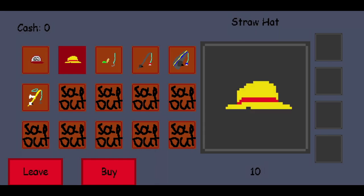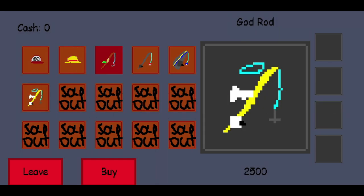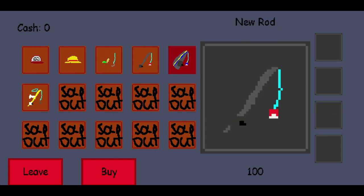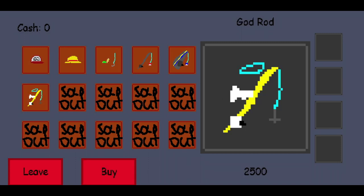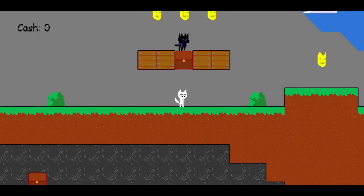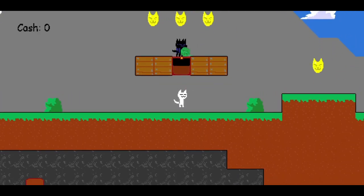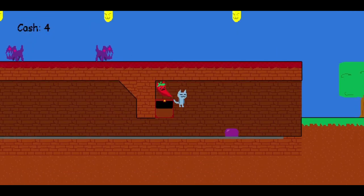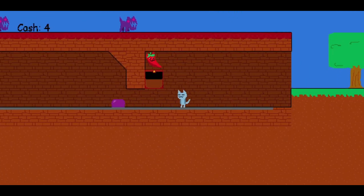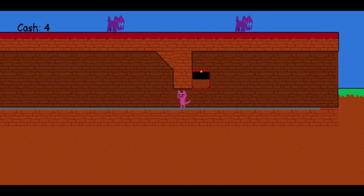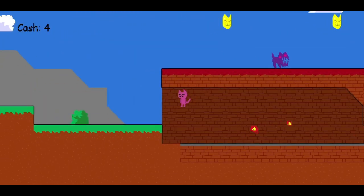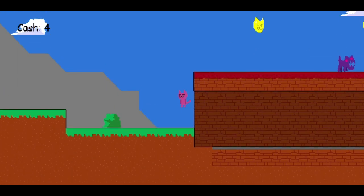Is that Luffy's hat? No, it's a store hat, bro. Old rod, new rod, mega rod, god rod. I think I sit around here. Is this Mario? Maybe. Holy shit, it's Mario!